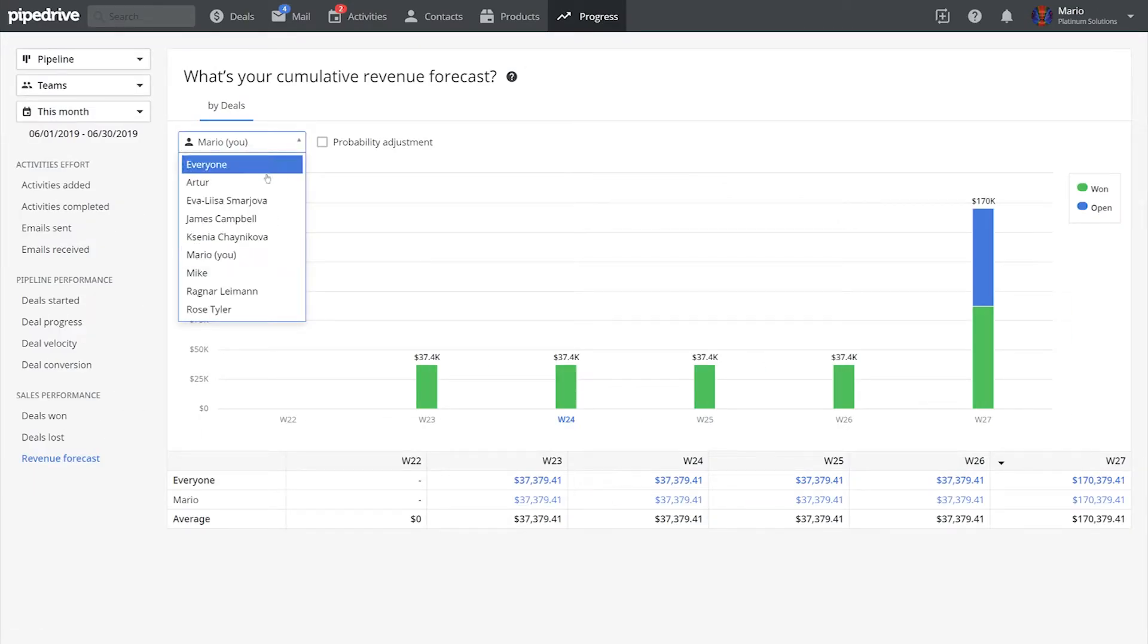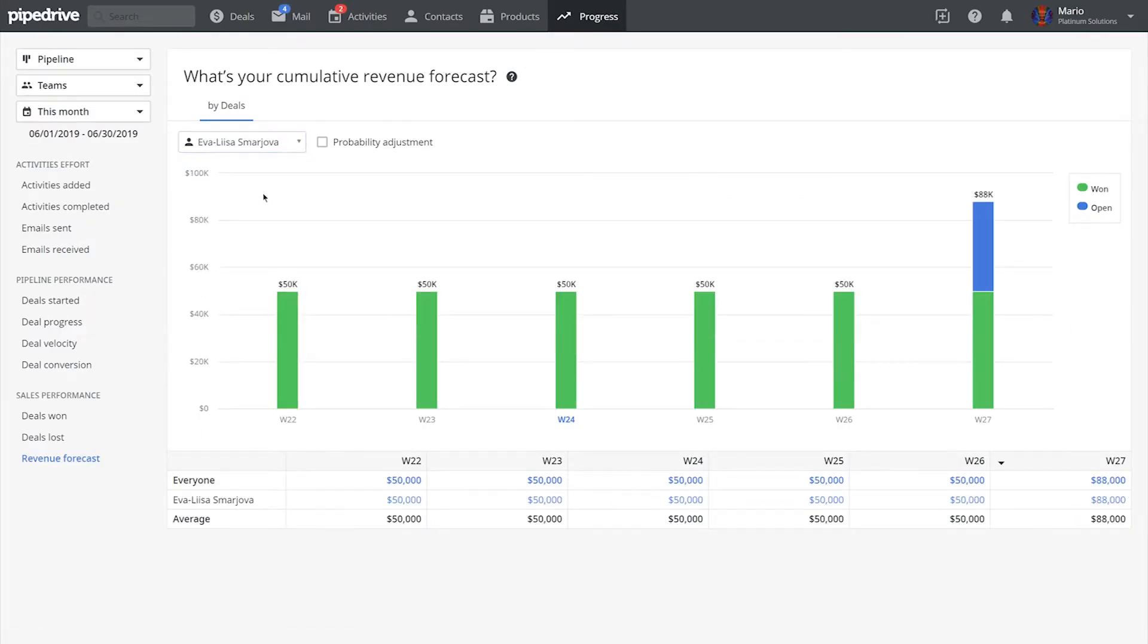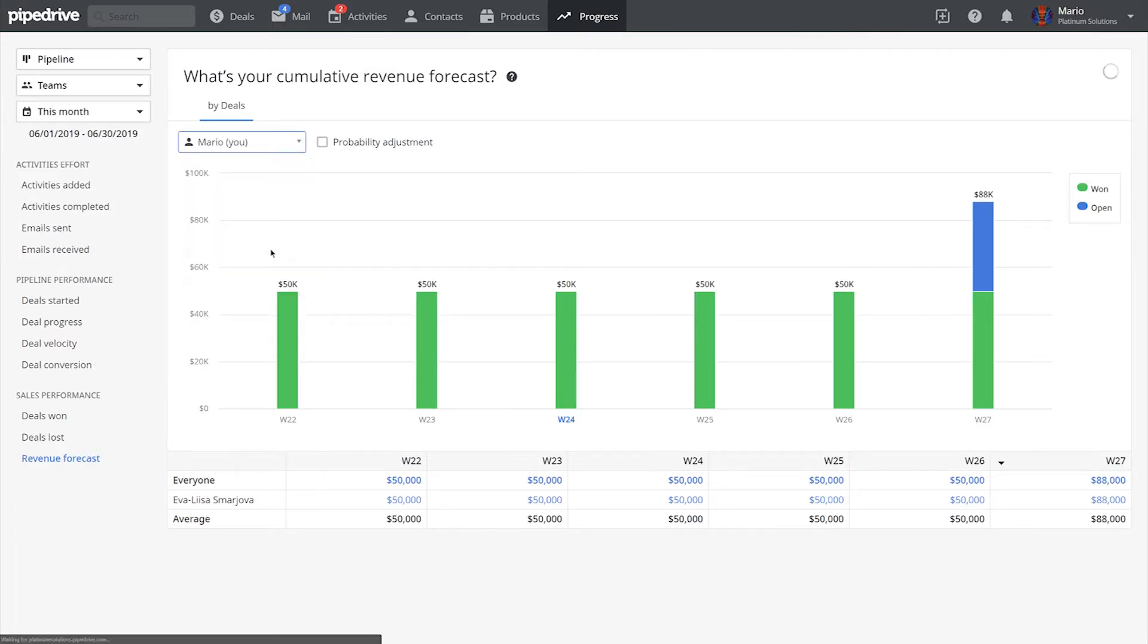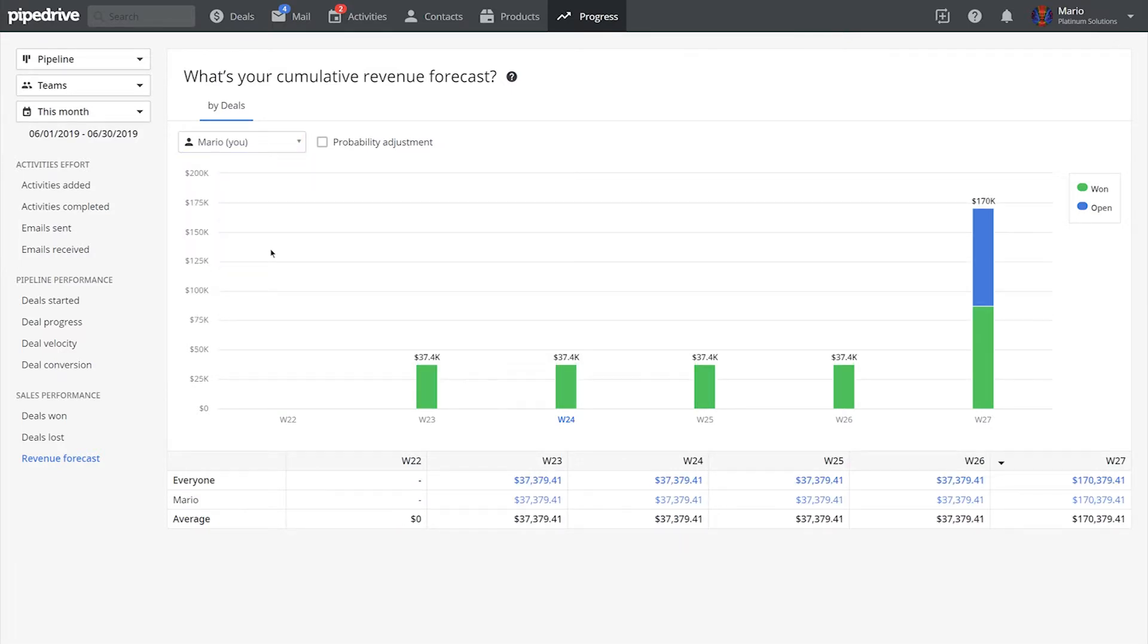In summary, filters in Pipedrive give you the possibility to narrow down what each of your team members is up to, and allows you to track their performance and coach them on how to be better.